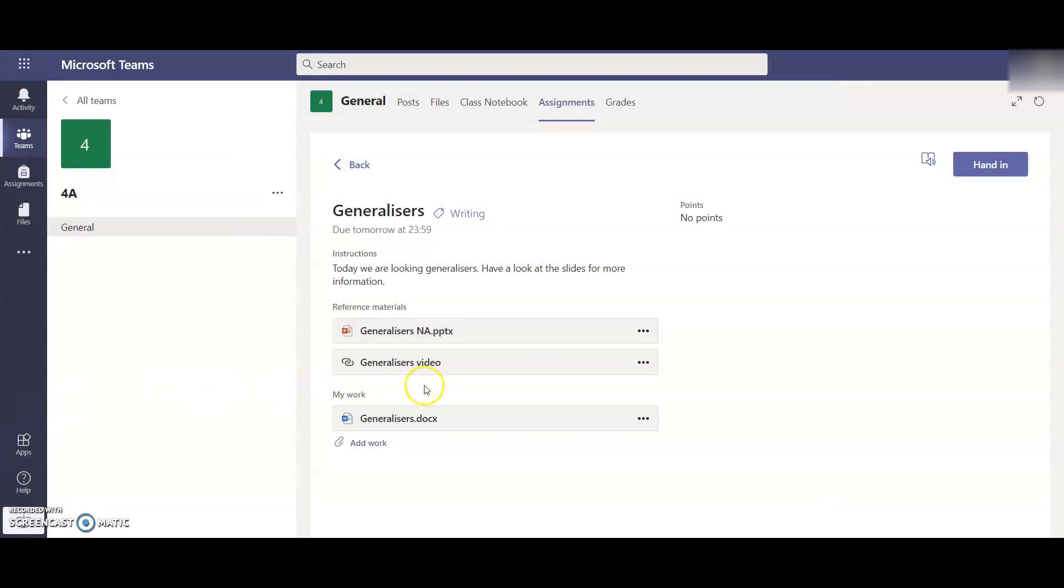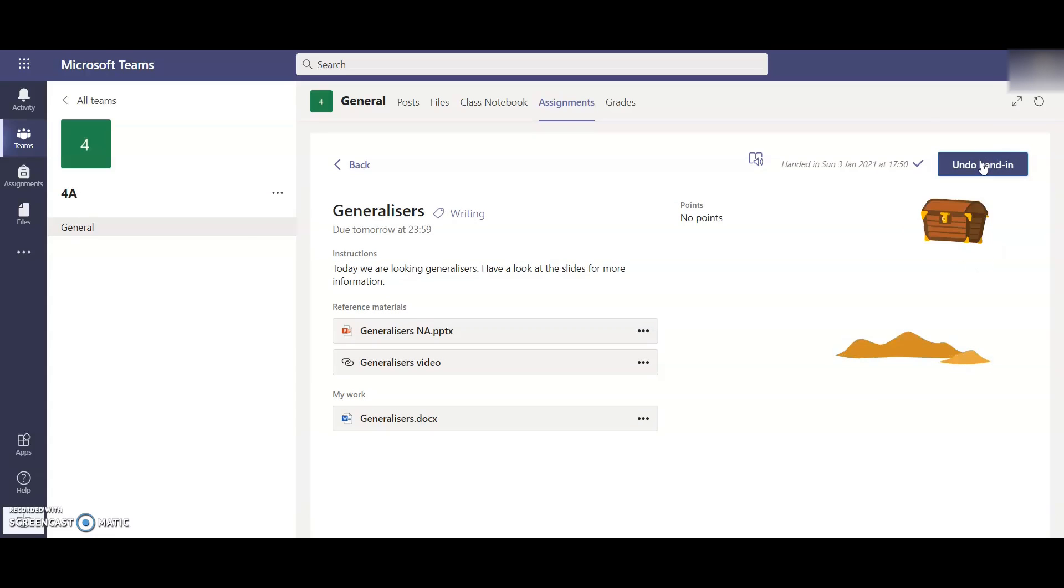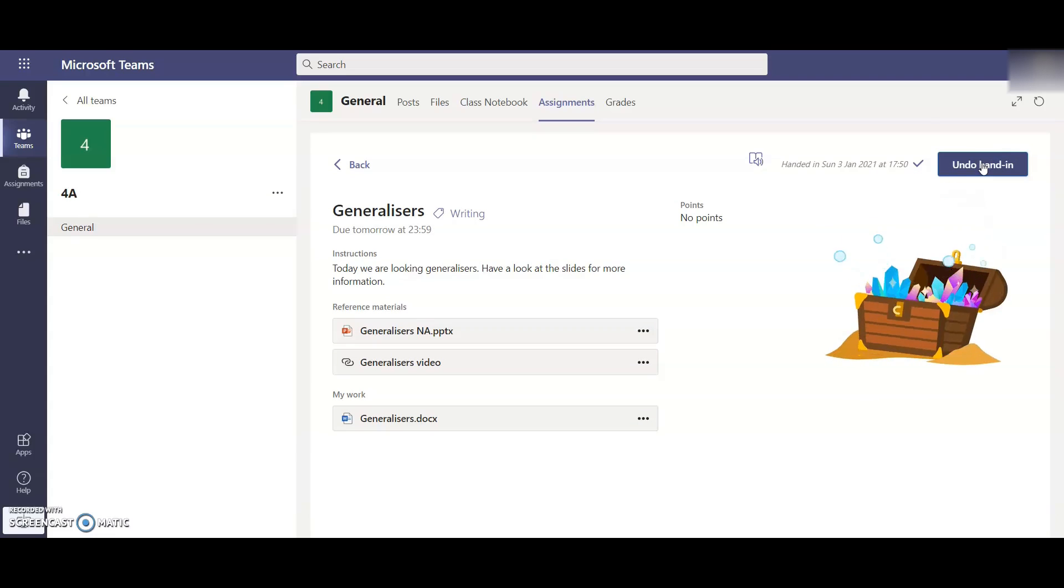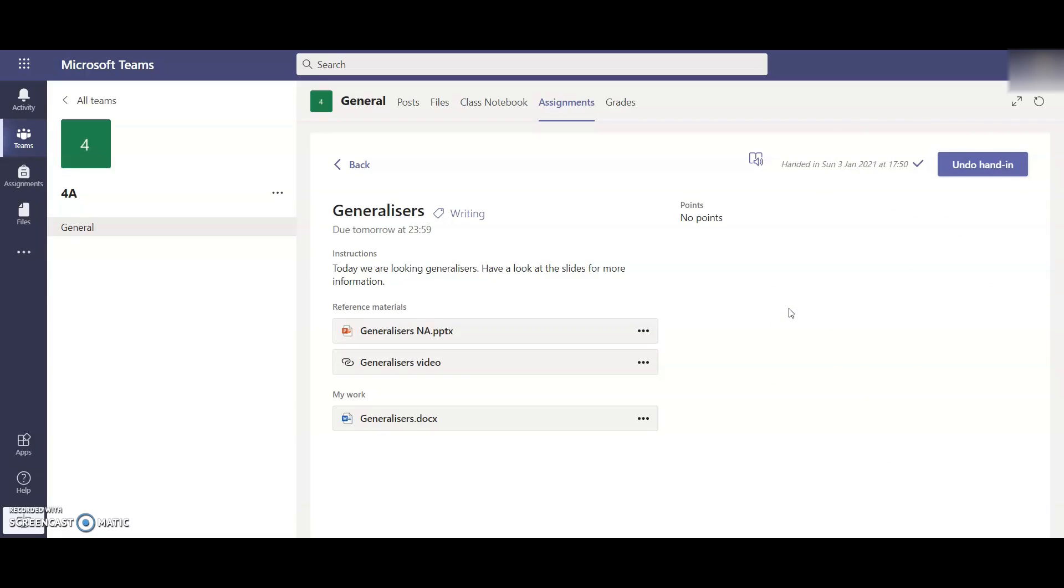So once you've got all your work that the child wants to assign to the teacher and hand back to them and everything's finished, they click on this button over here that says hand in. Once you get the snazzy little video that pops up here, this means that the work has been sent to your teacher for them to have a look at.